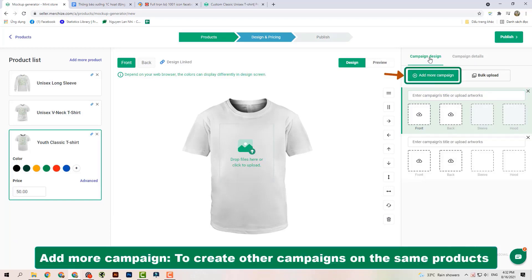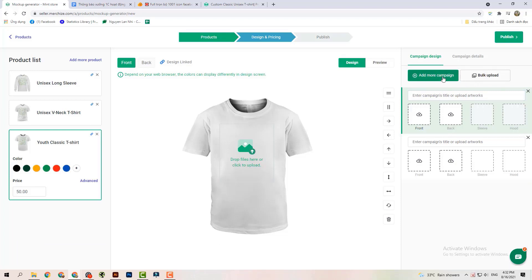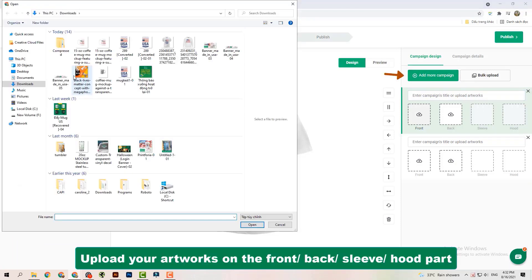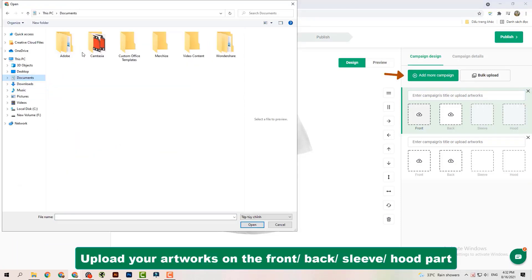Next, in the Campaign Design part, click Add more campaign to create other campaigns on the same products.